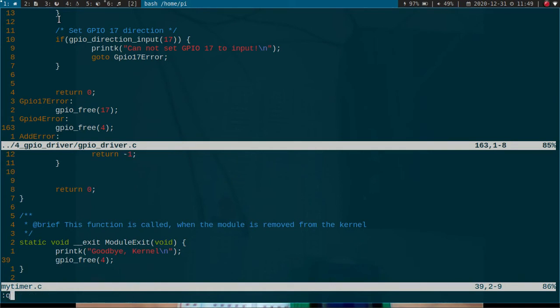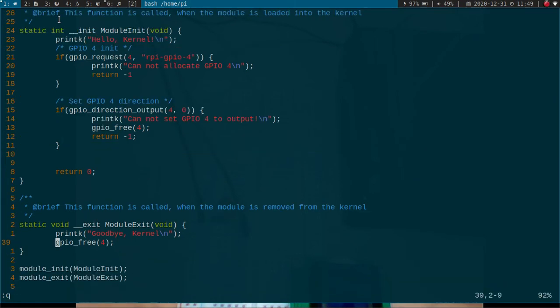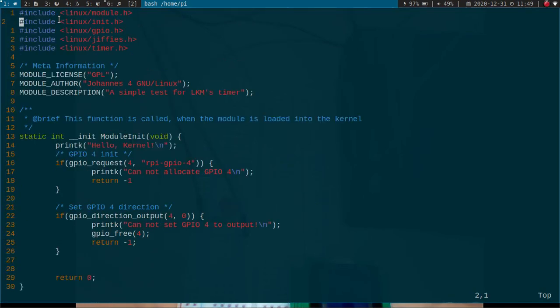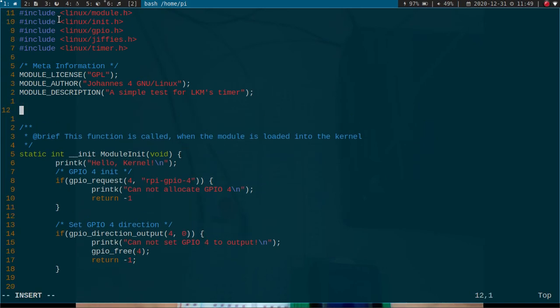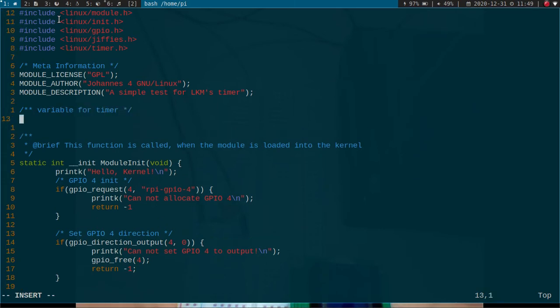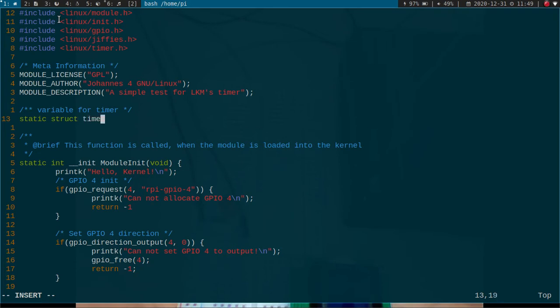And of course if I request a GPIO I have to free it at the end of my kernel module. Let me just close it up here. And now I want to add a timer here. So for this purpose I am creating a global variable here and I will call it myTimer.